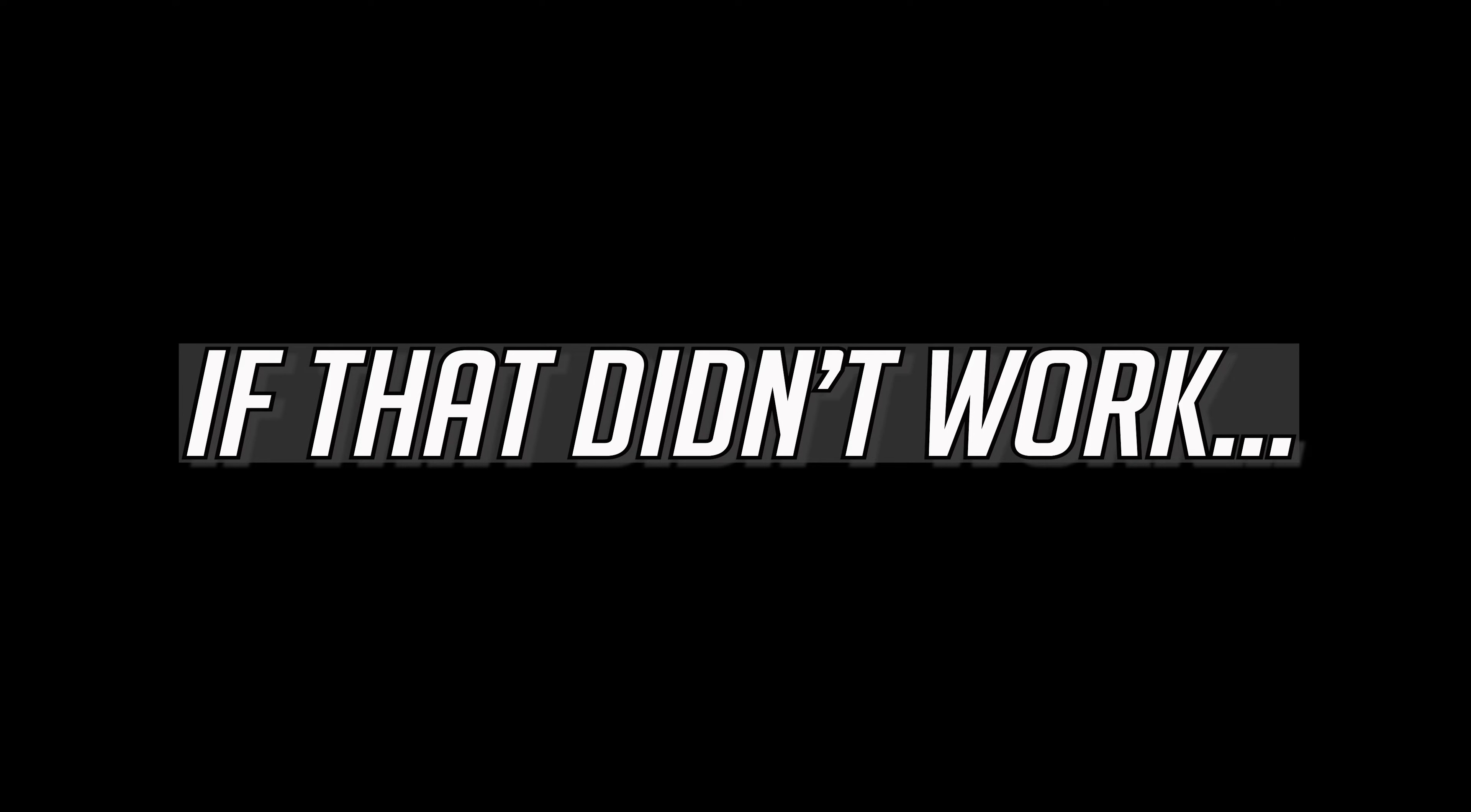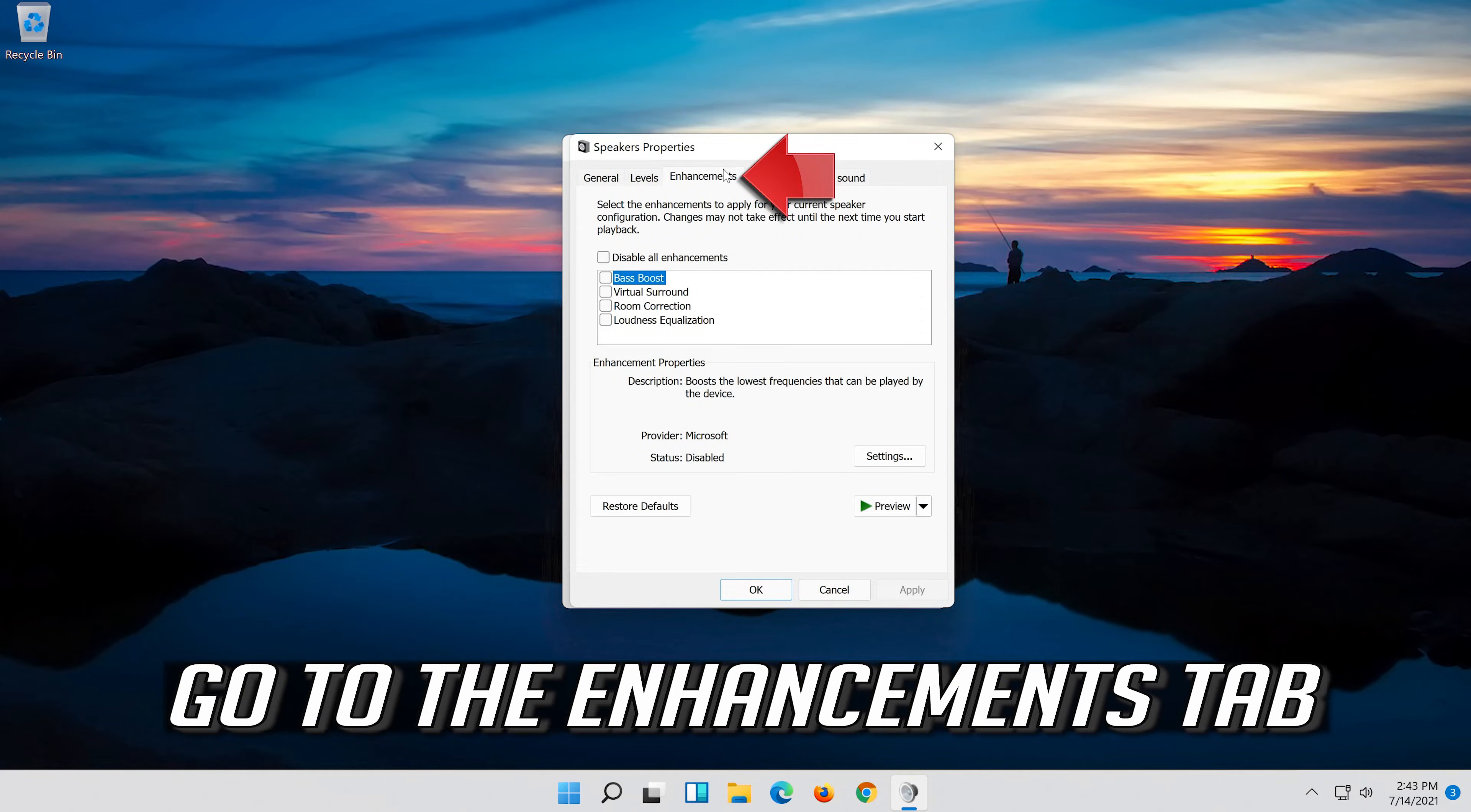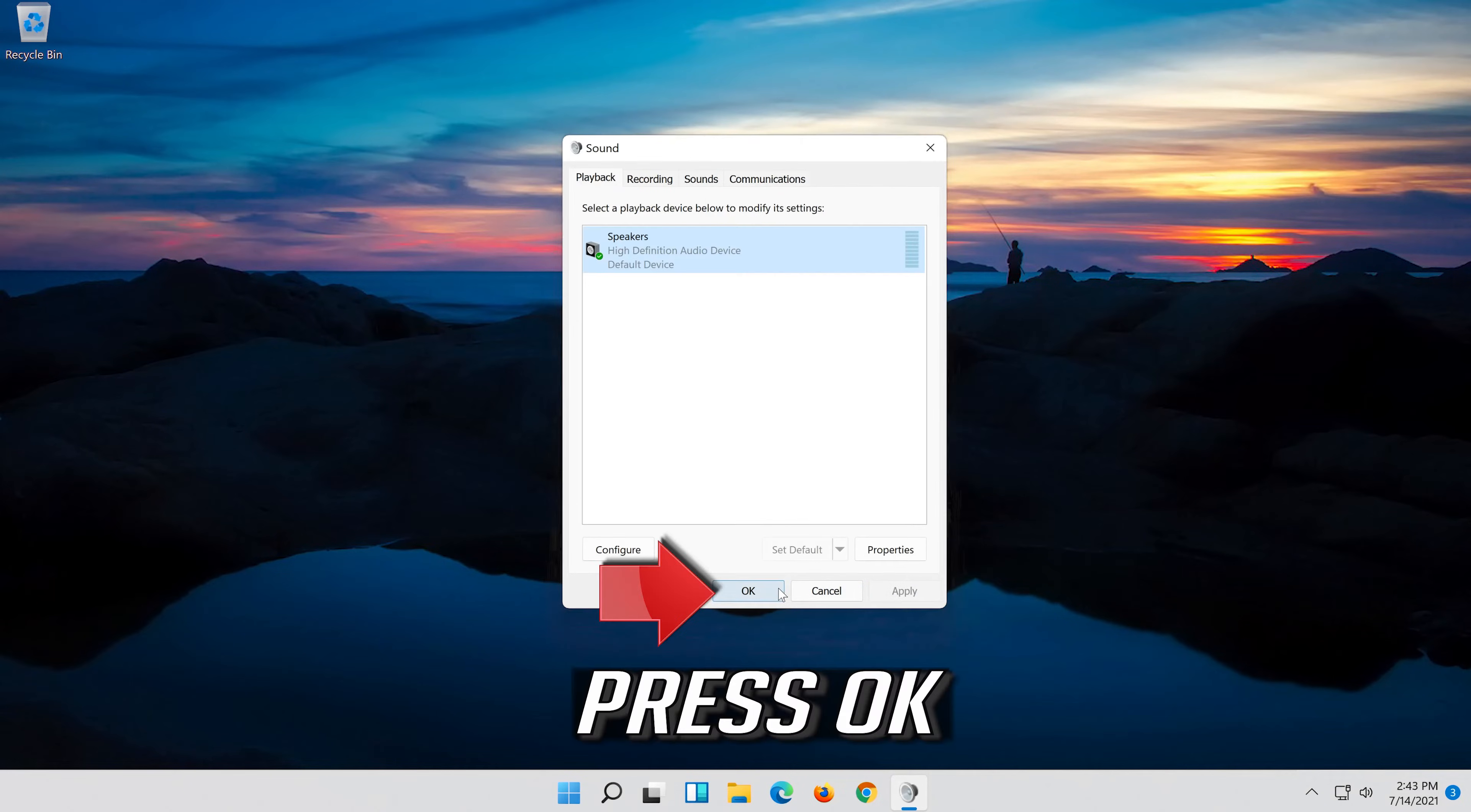If that didn't work, right click it and select properties. Go to the enhancements tab. Select disable all enhancements. Press apply and then ok. Press ok.